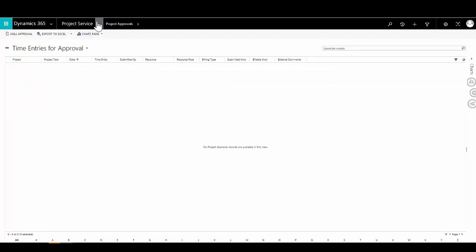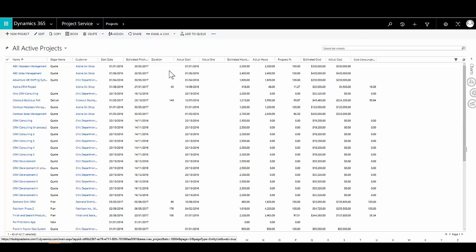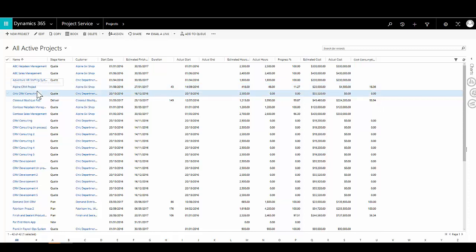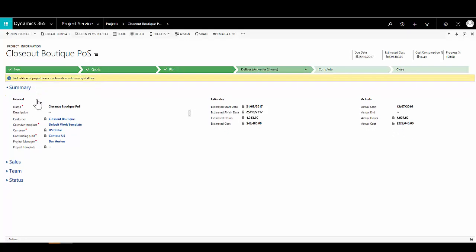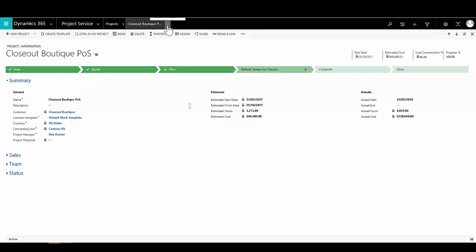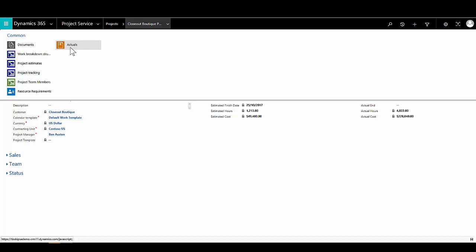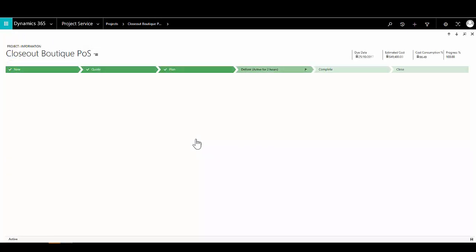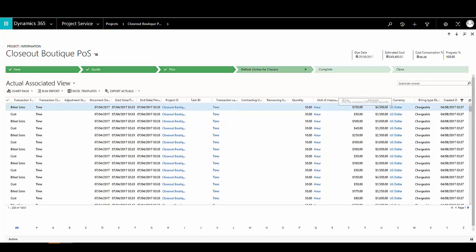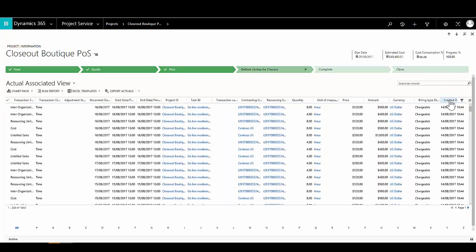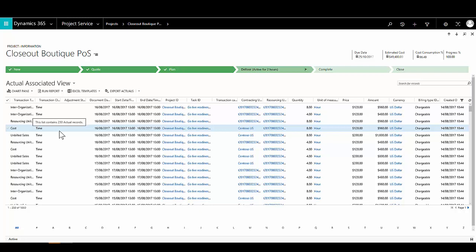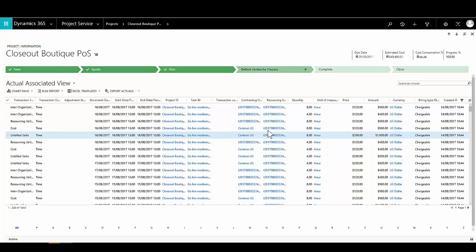Having approved the time entries, I can view for my project all the time that's been submitted alongside any approved expenses, and see the cost incurred in delivering those project activities as well as the revenue generated in charging for them — visible through the actuals view on the project. This information can then be consolidated into invoices to bill the customer, either on a time and materials basis at the end of each week, or based on a predefined payment milestone plan agreed with the customer and captured within the project contract.